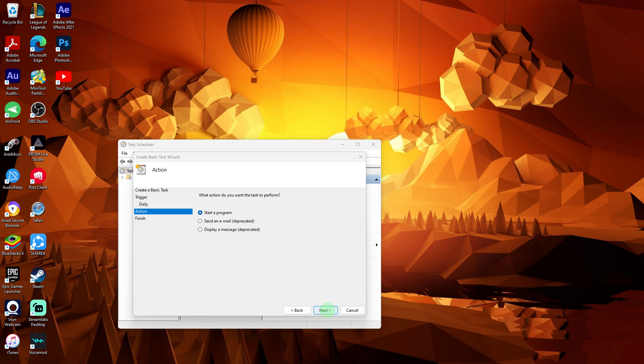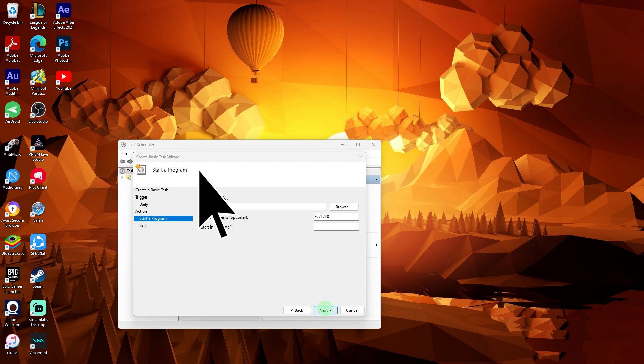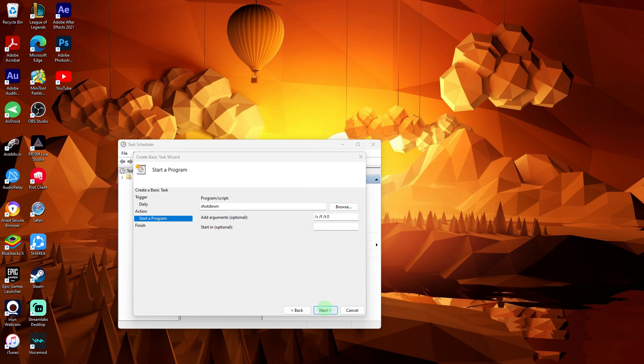In the Program Script field, enter shutdown. In the Add Arguments field, enter the code in the description below. This command will shut down your PC immediately.